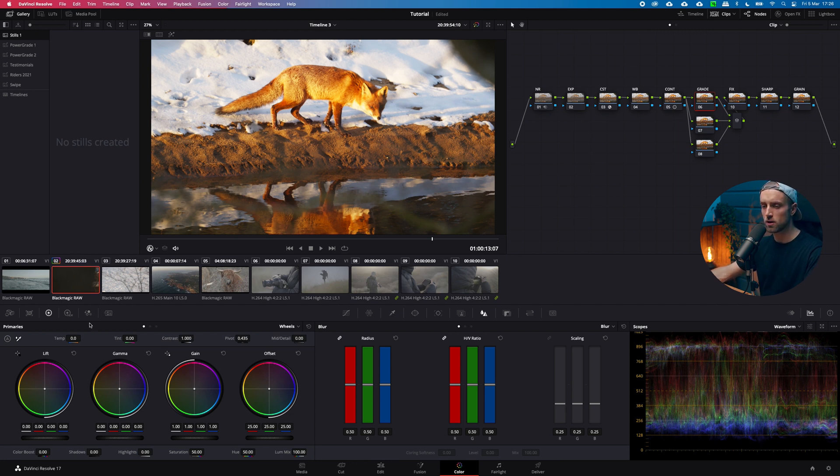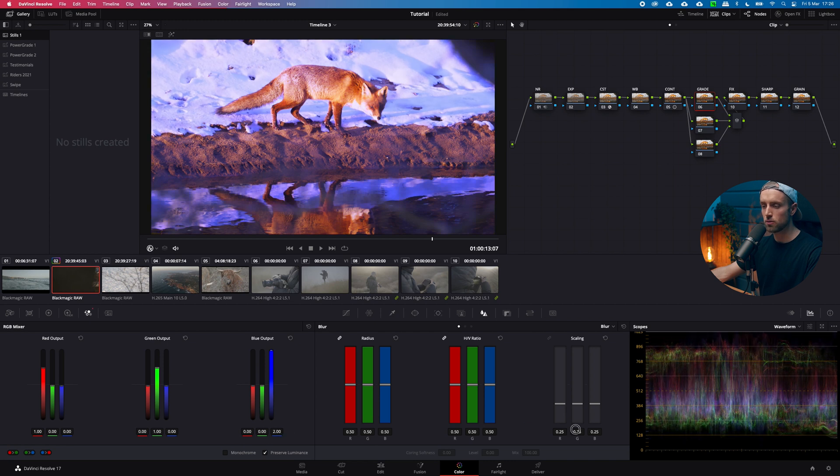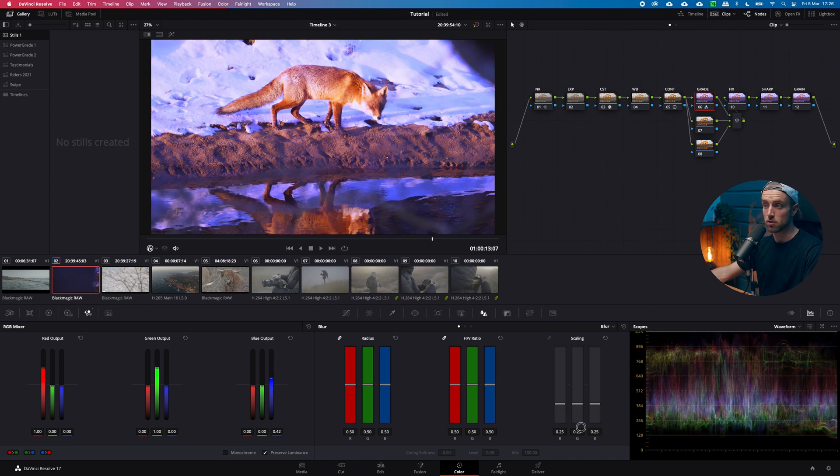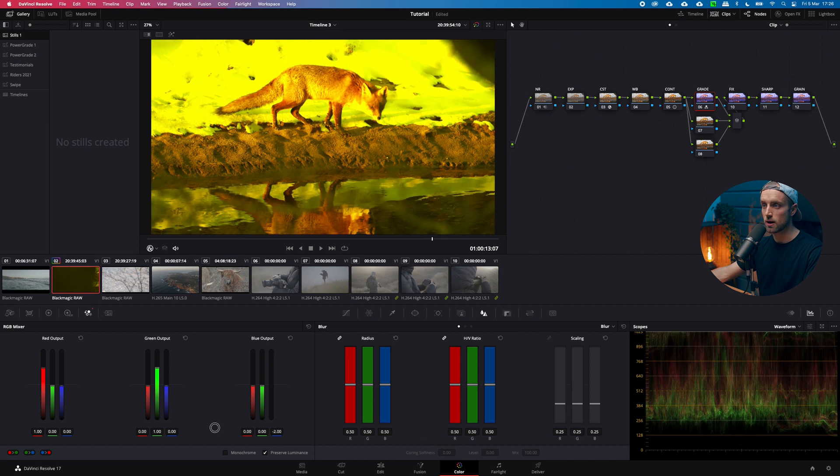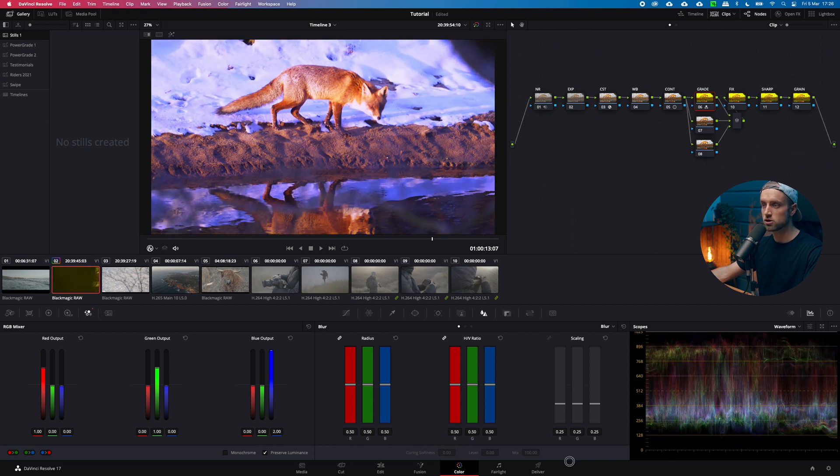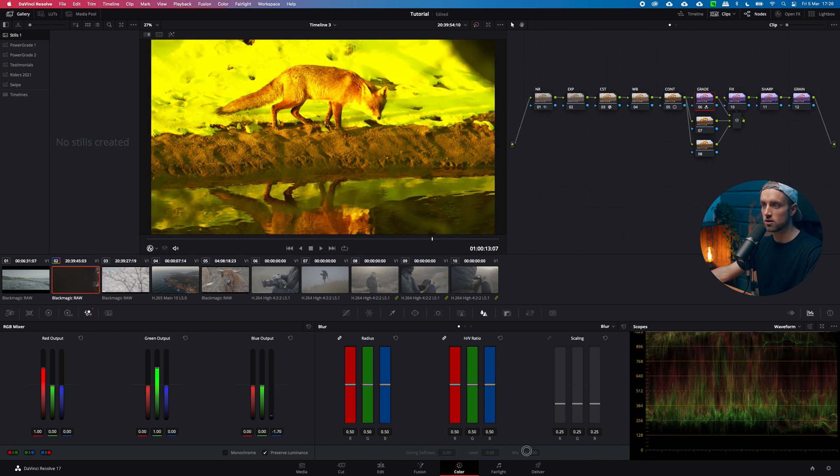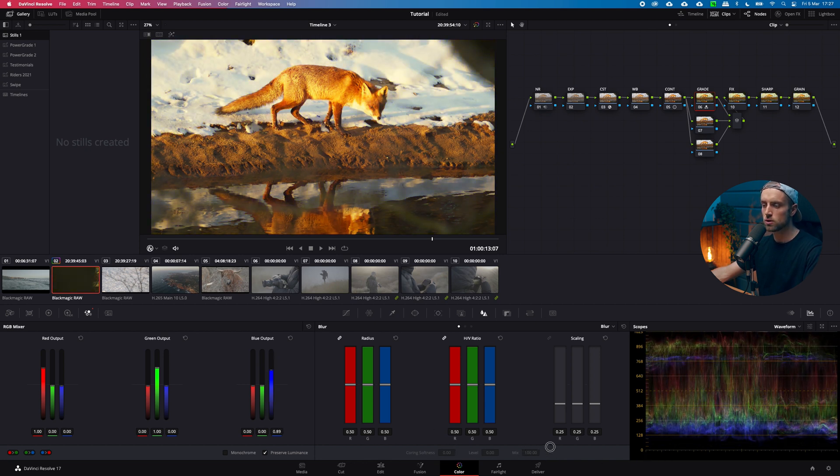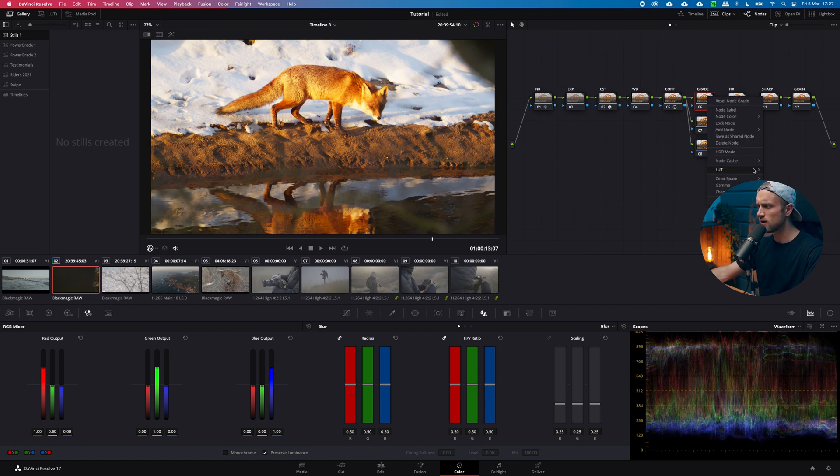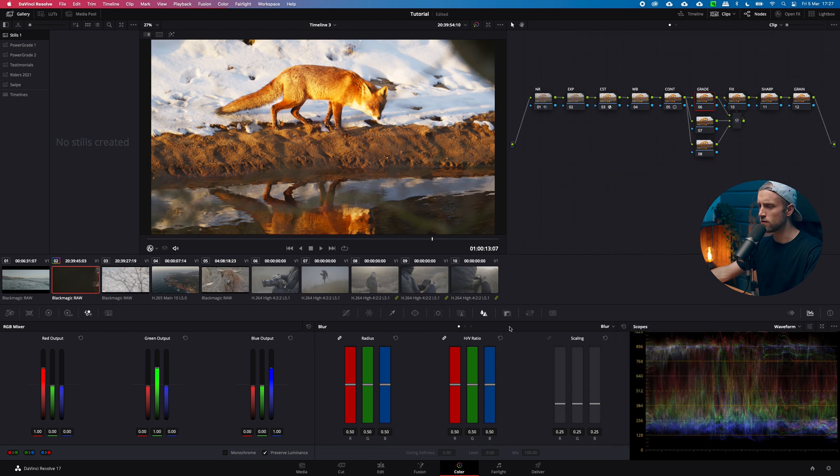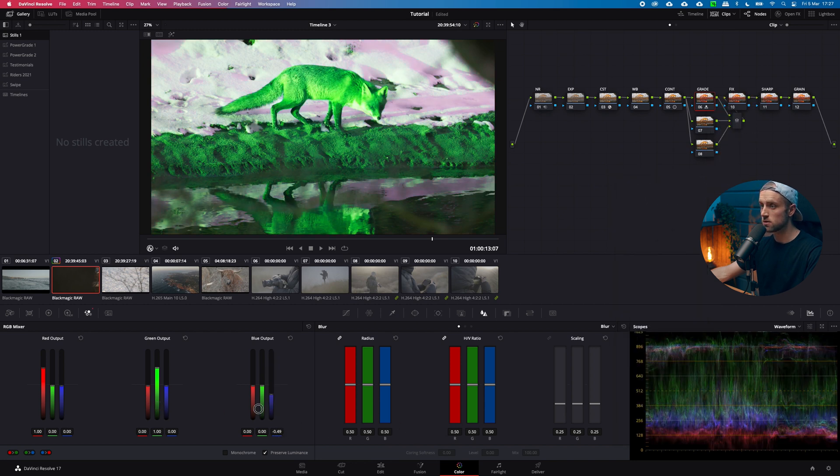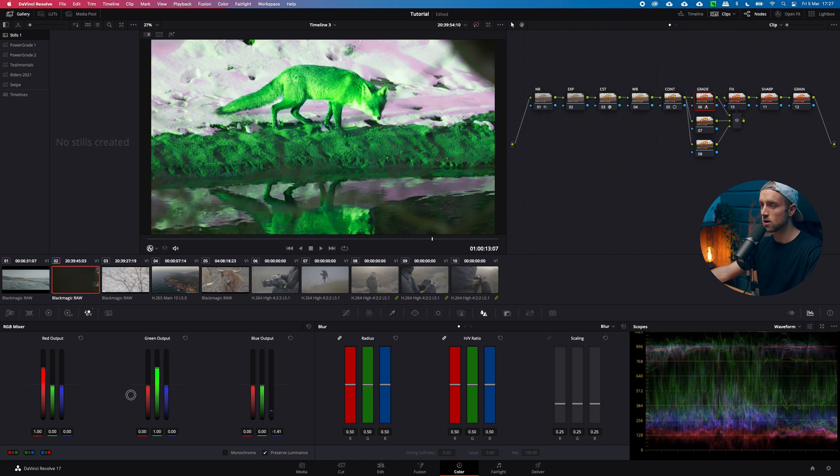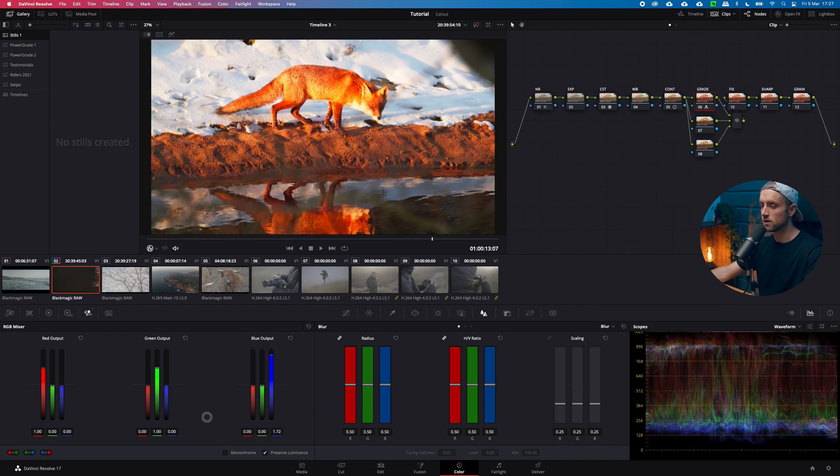For example we go to our RGB mixer and we pull the blue up or down. Check what happens. The colors are just changing in a way you would expect it to change. Now let's click right click, go to color space and then change it to YUV. Check what happens. The colors change completely different.